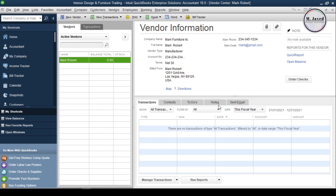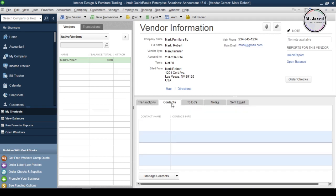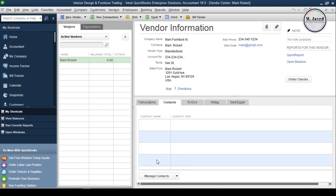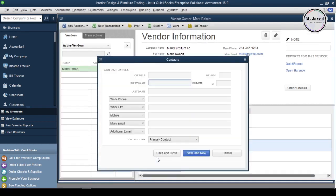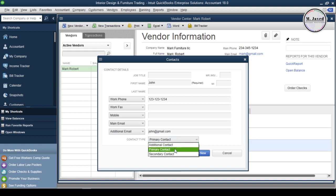Here we have some tabs related to this vendor. All business transactions with this vendor will appear under the Transactions tab, which we can also filter according to our needs. Under the Contacts tab, we can add primary and secondary contacts. To add contacts, click on Manage Contacts and select Add New, then fill in the relevant fields, set it as a primary or secondary contact in the Contact Type field, and click Save and Close — or Save and New if you want to create another one.